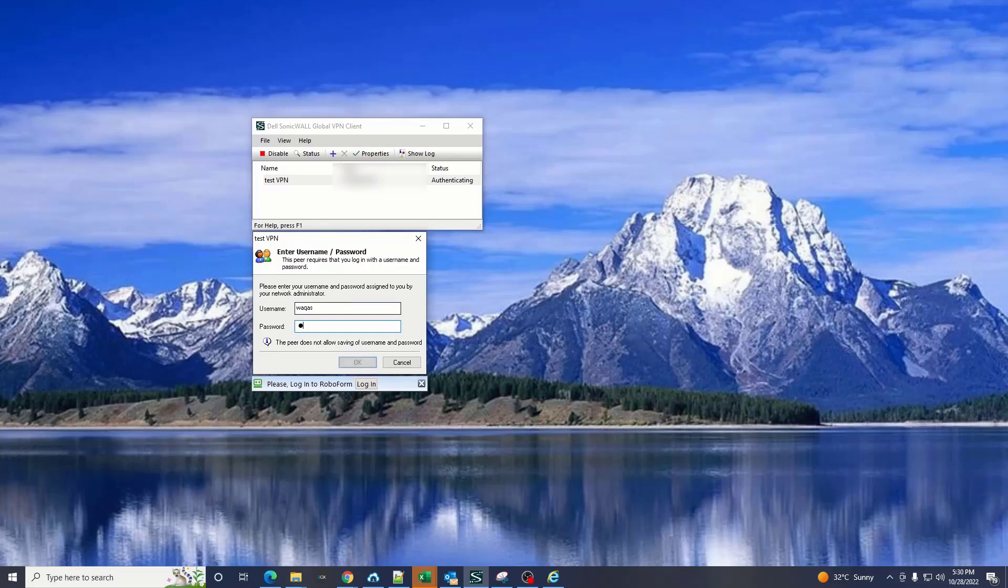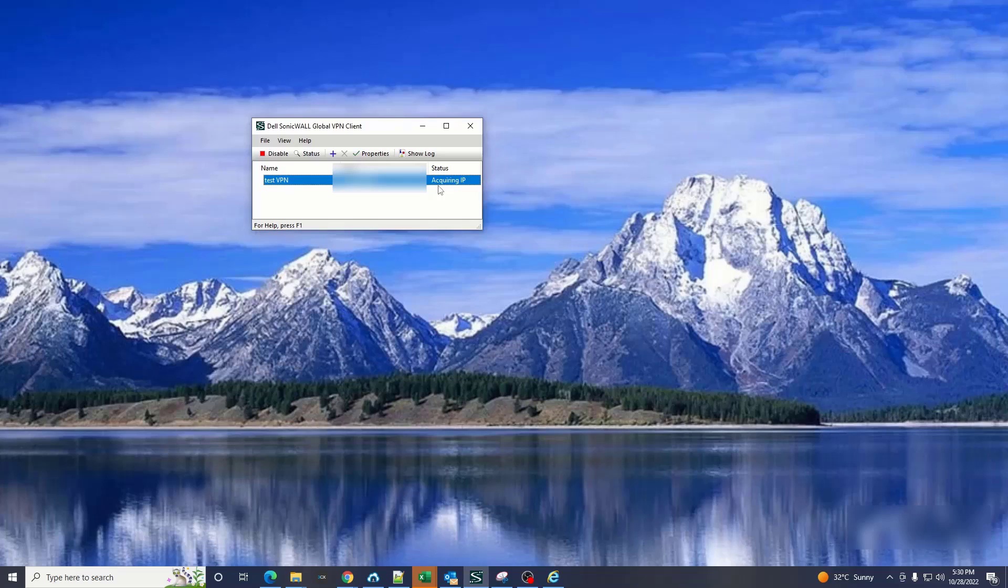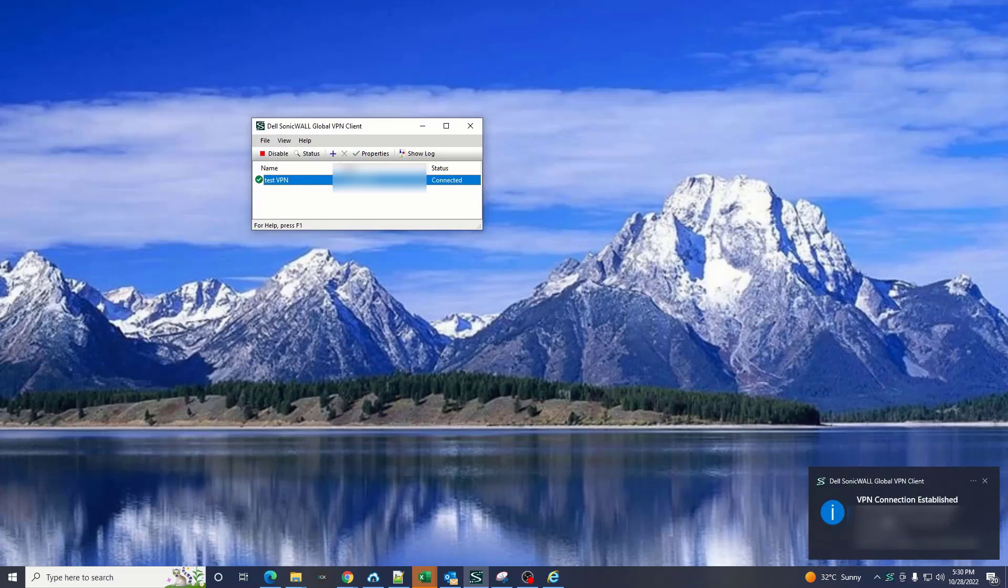You see it's acquiring the IP and it's already established.